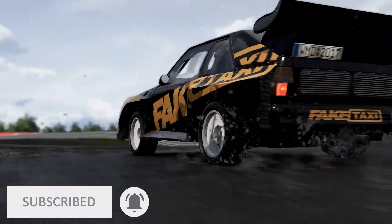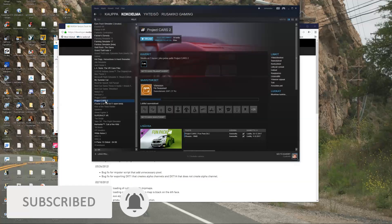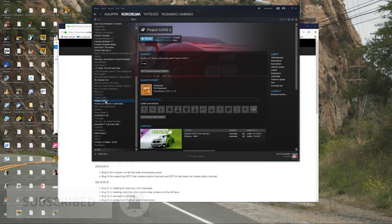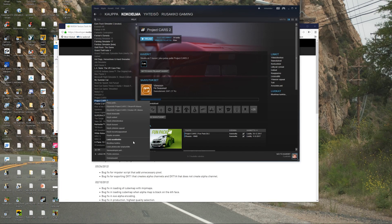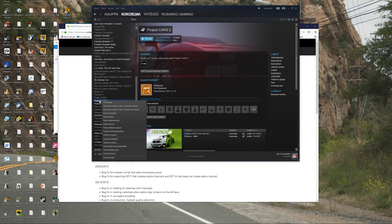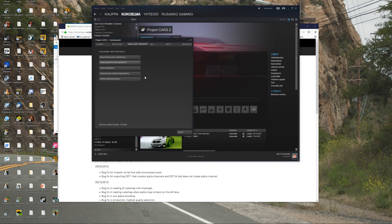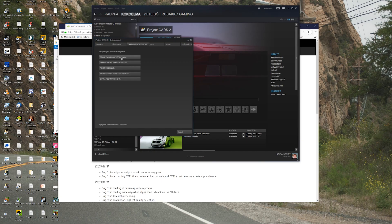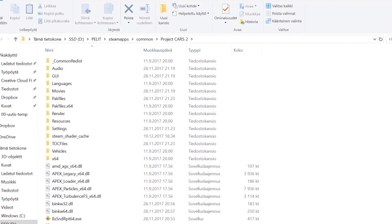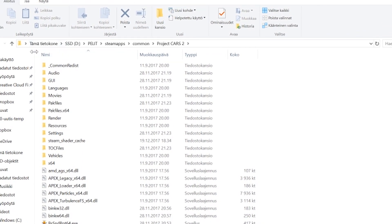First thing first, you can find all those Project Cars 2 custom livery files from Steam. Just right-click over Project Cars 2 and go to the properties panel there, then show the local files, and it opens the Steam apps common Project Cars 2 game folder files.